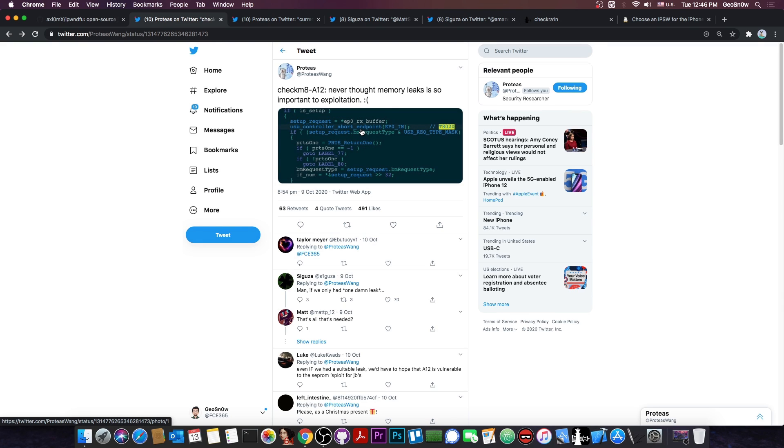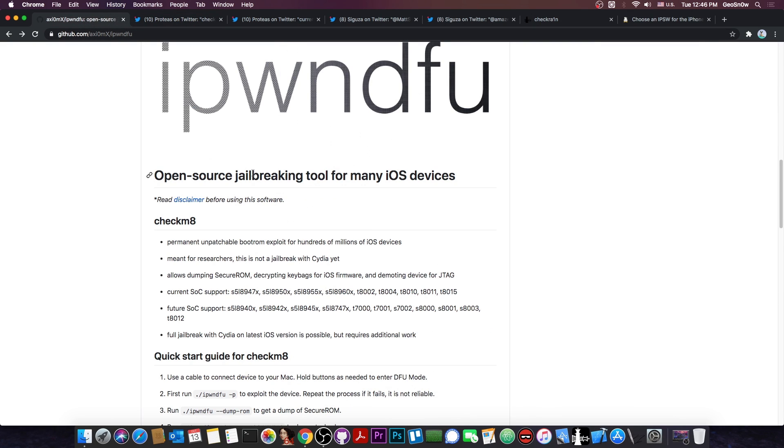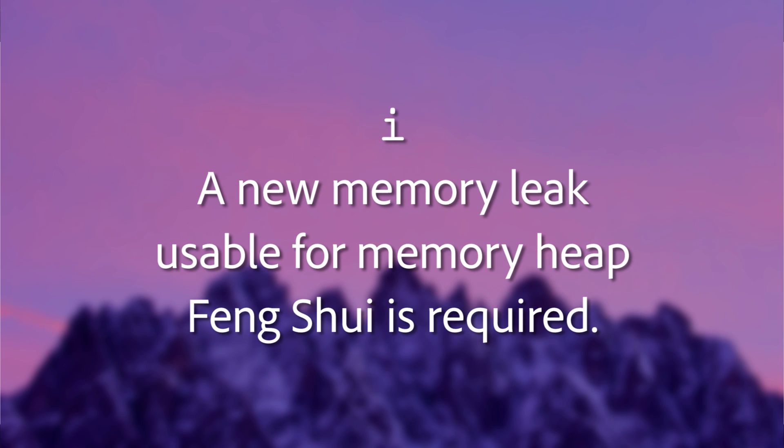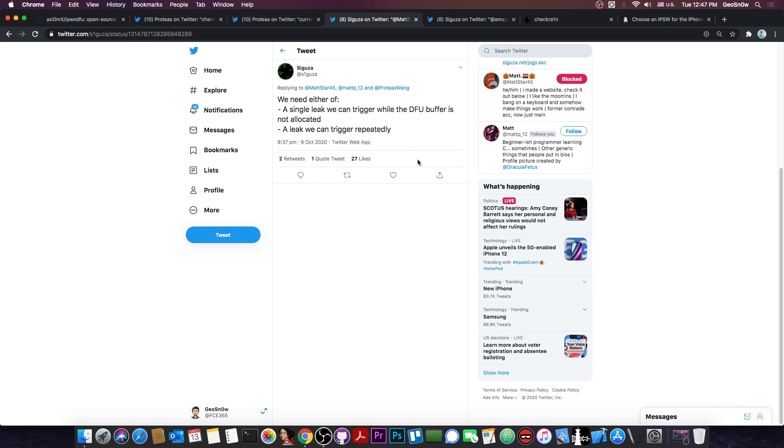Proteus told me that it is indeed possible to update the Checkmate exploit so that it would work with the A12 and A13 devices, and that's because Apple did not patch the use-after-free, just a memory leak, but for that we would need a new memory leak, and not any memory leak. We need one that can be used for memory feng shui. So, it's not exactly an easy feat.